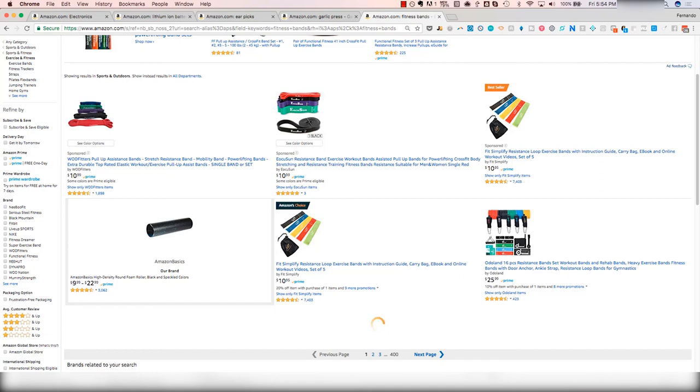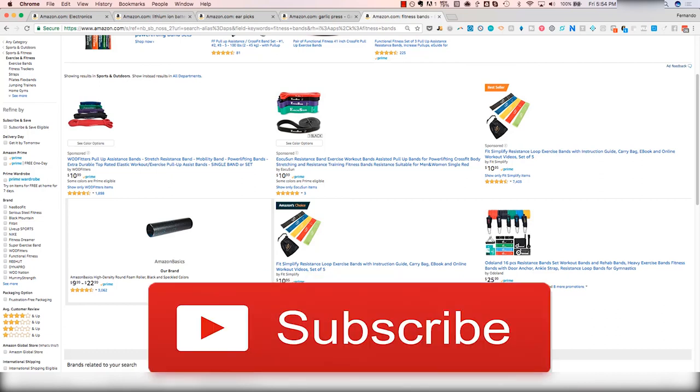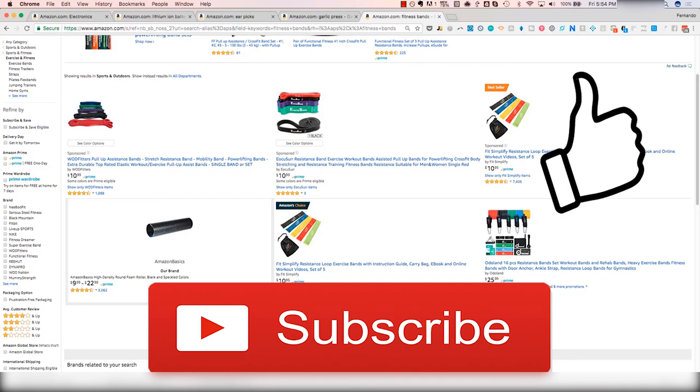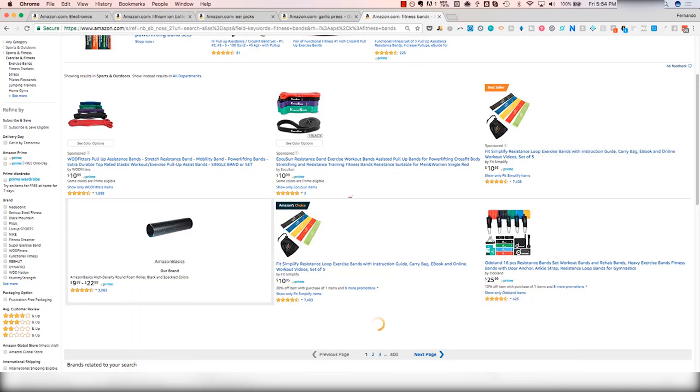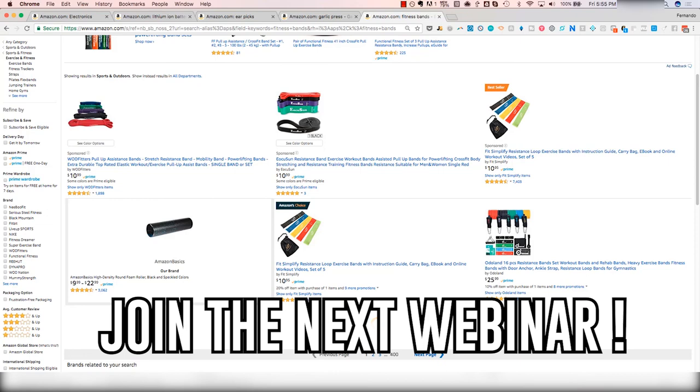So if you guys found this helpful, I'd really appreciate it if you subscribed to our channel, like this video if you found it helpful. If you want to learn more about our secrets in terms of product selection, join us for the next webinar. There's going to be a link in the description below. Thanks so much.